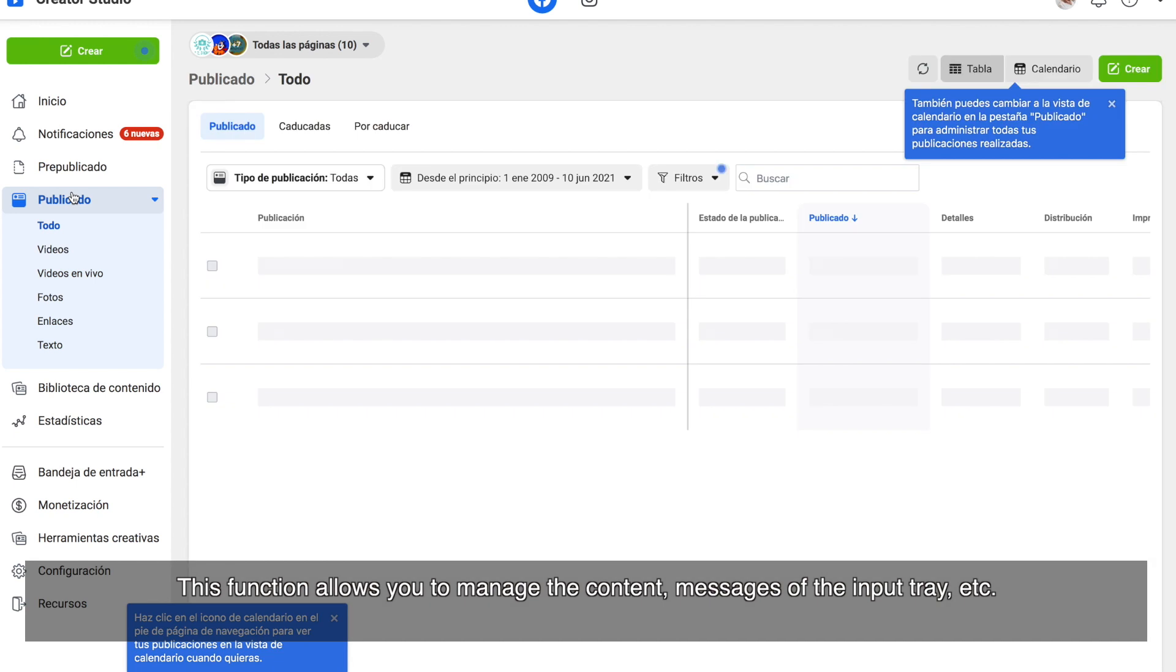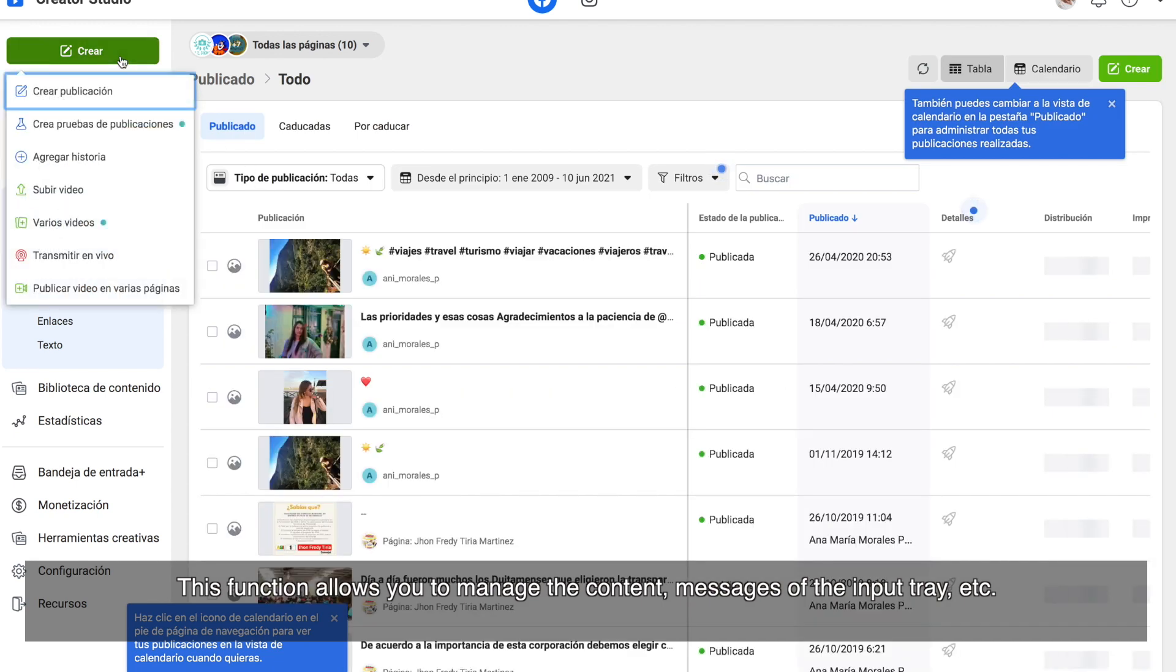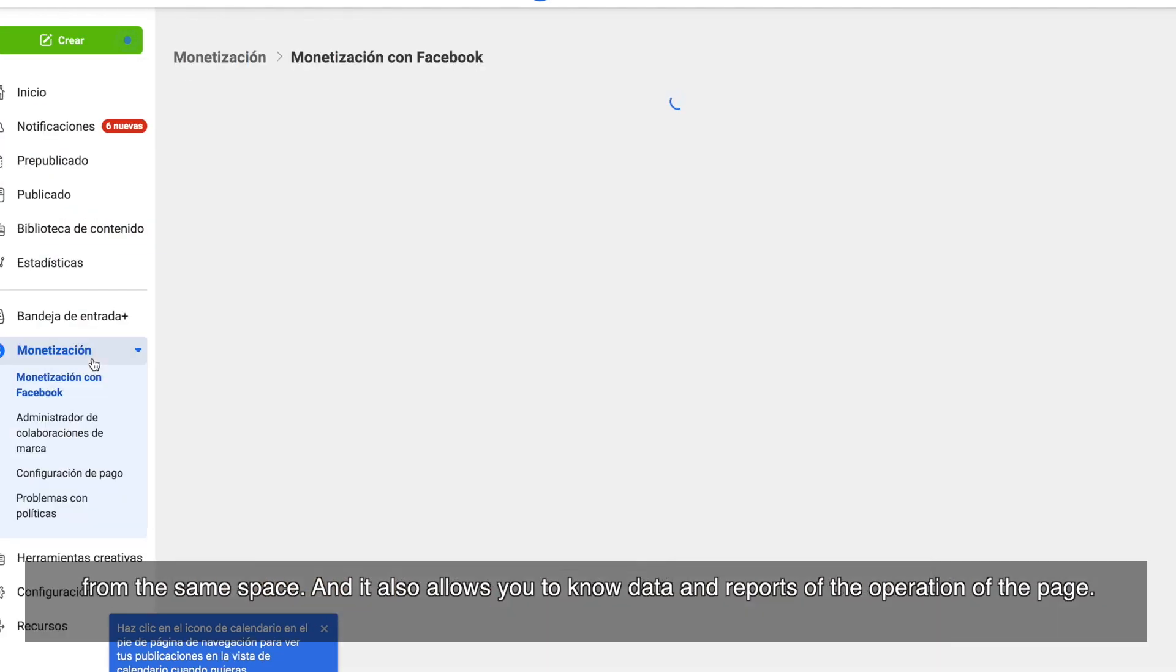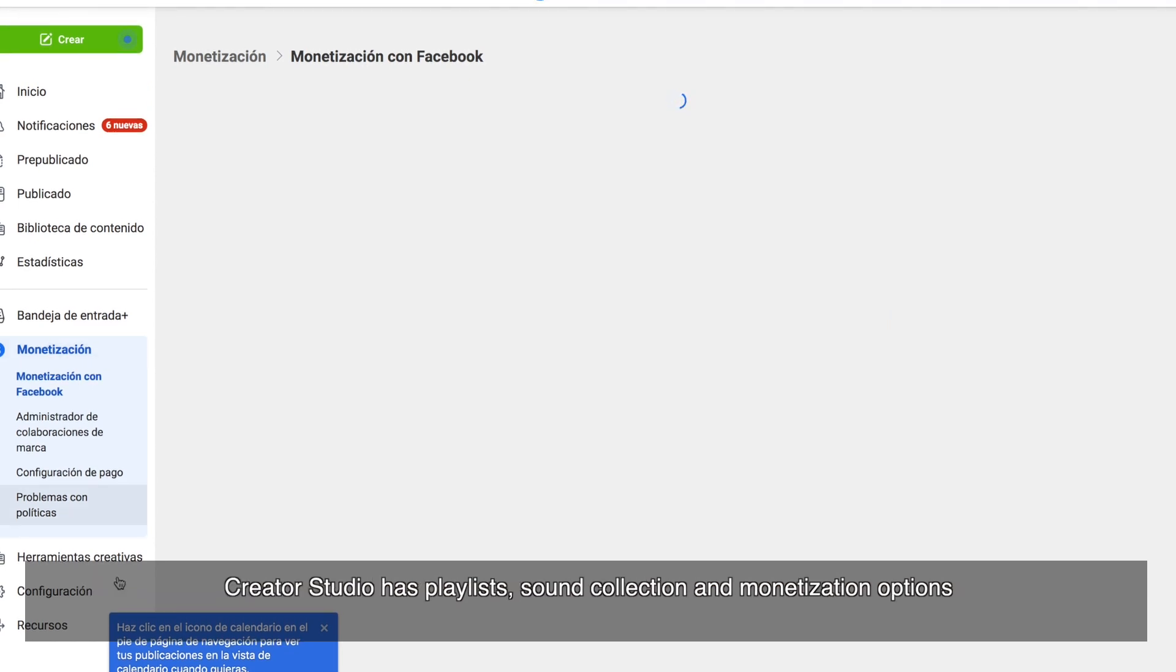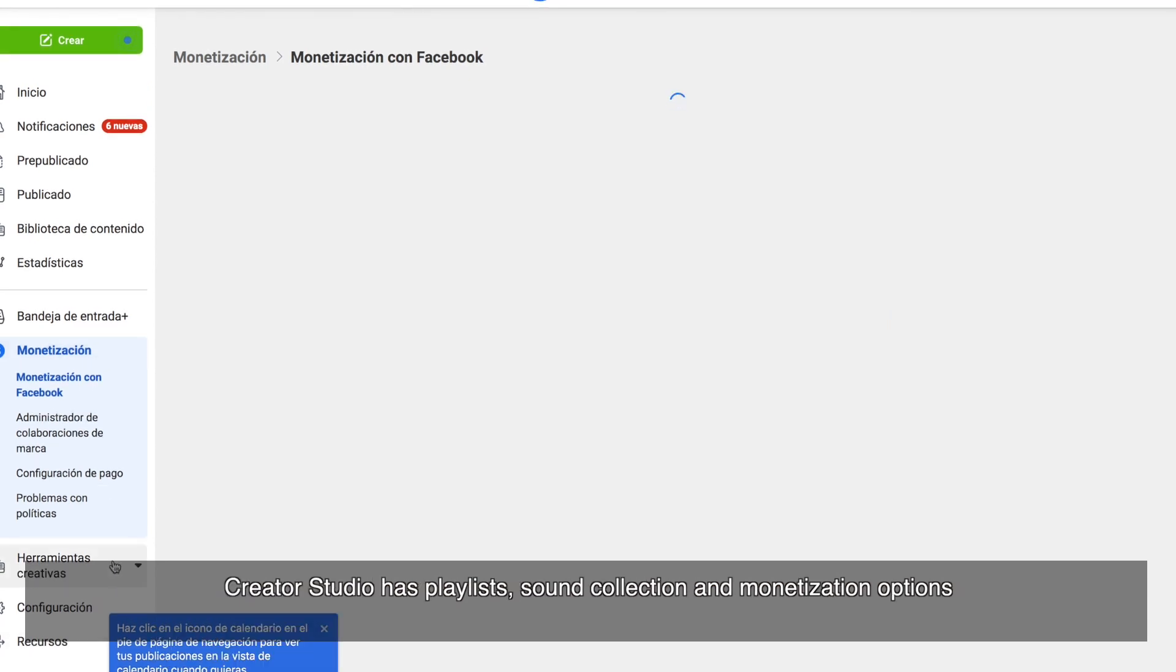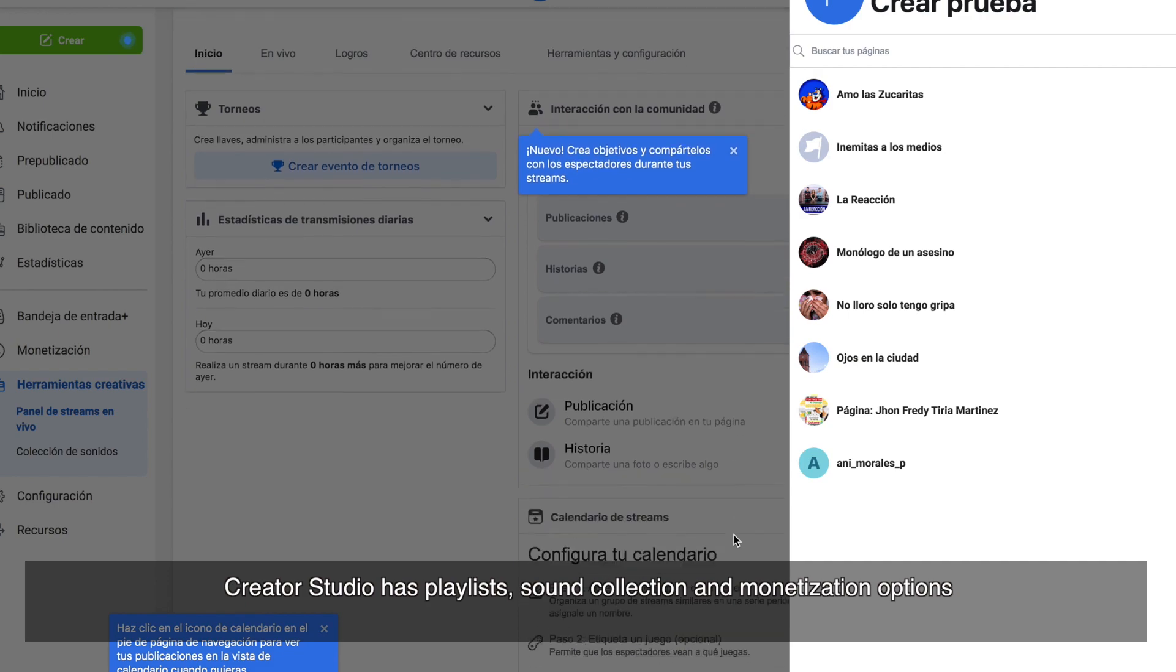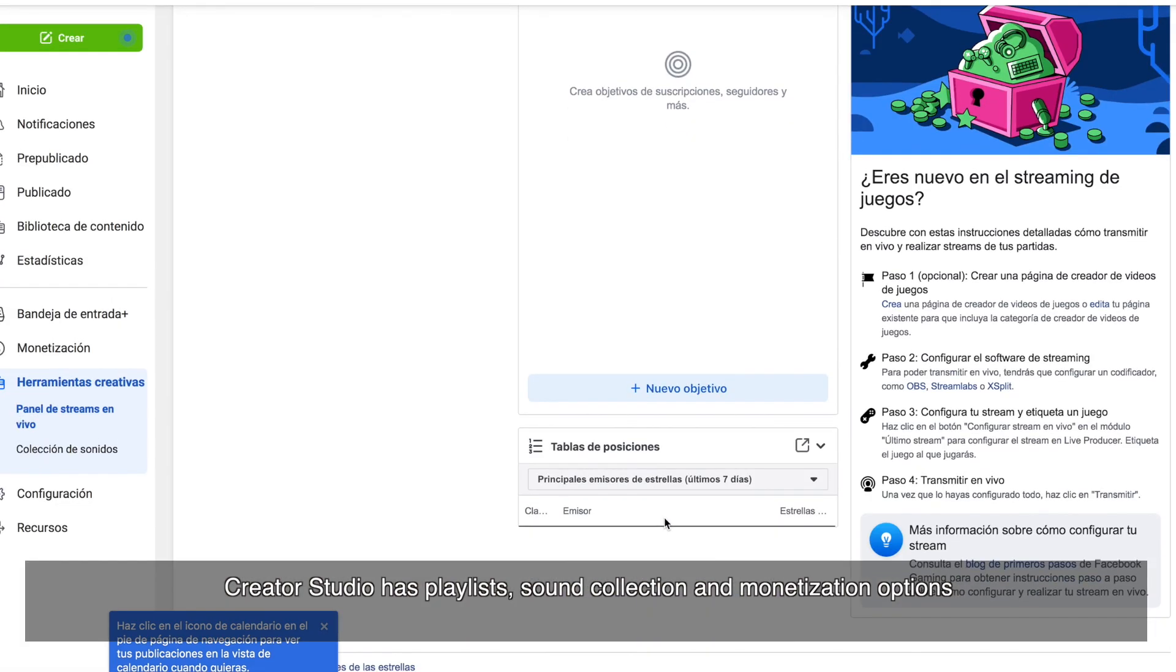This function allows you to manage the content, messages of the input tray, etc. from the same space and it also allows you to know data and reports of the operation of the page. Creator Studio has playlists, sound collection and monetization options.